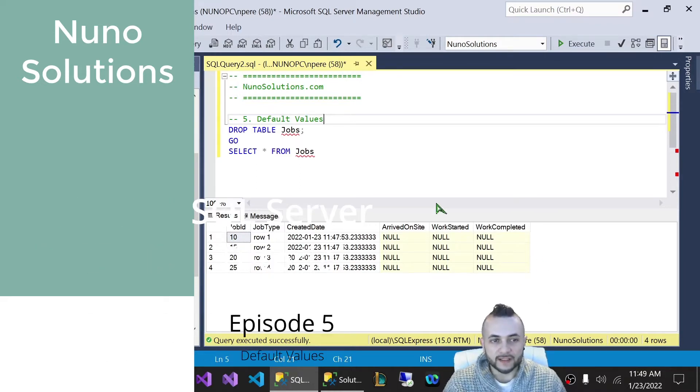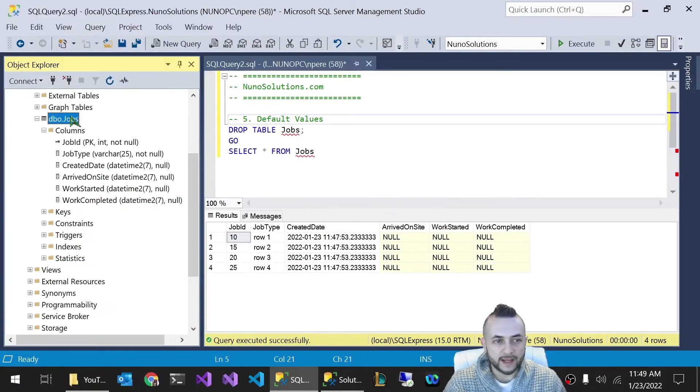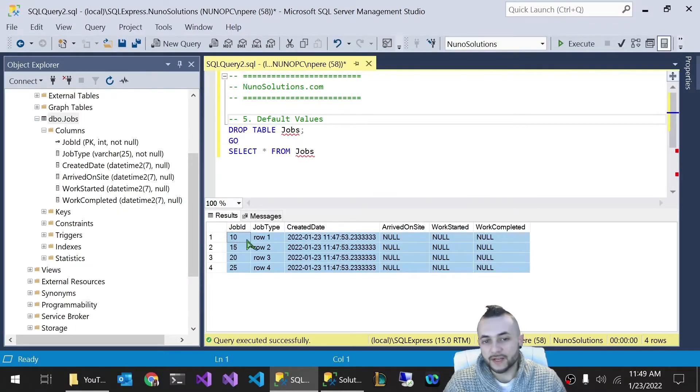Where we left off in the last video, we had a jobs table. We were showing you guys how to do the identity inserts.